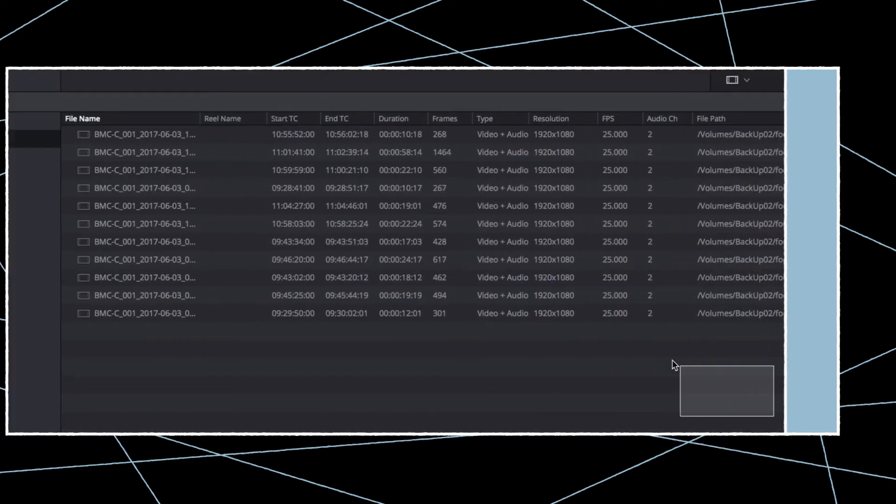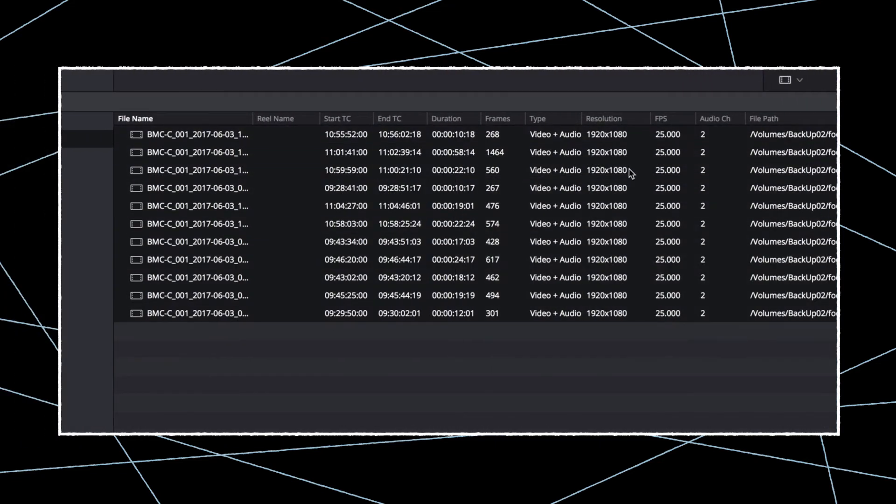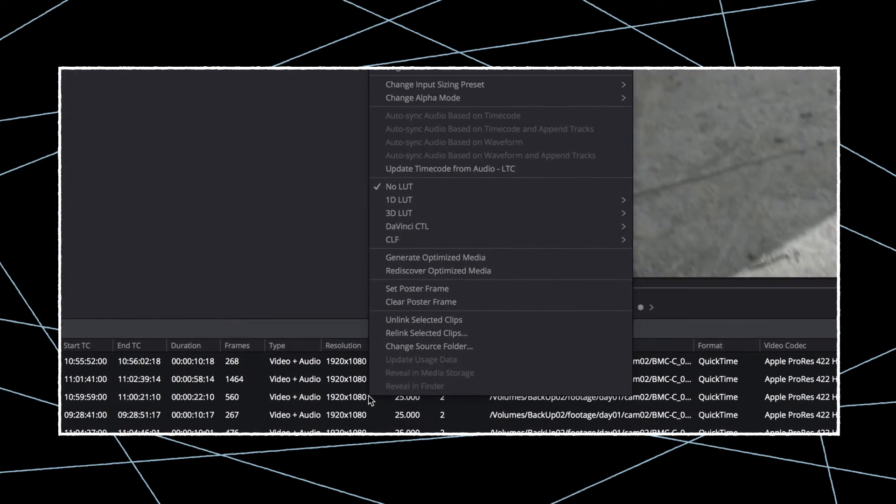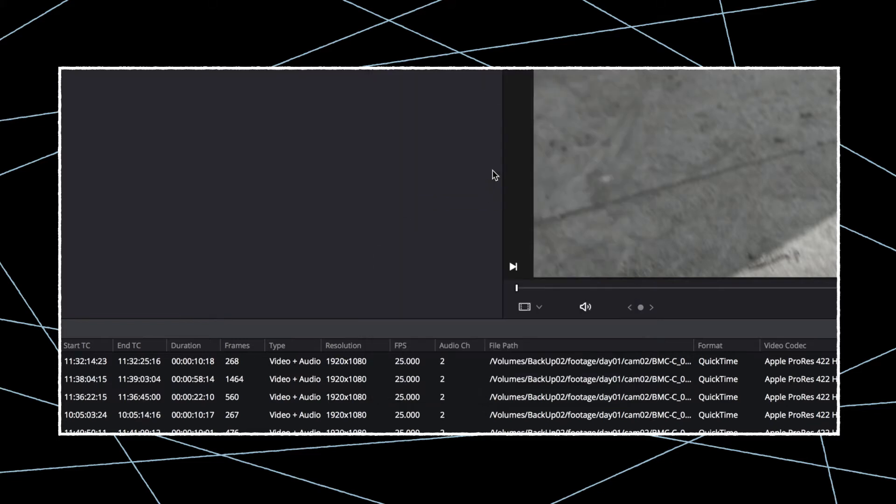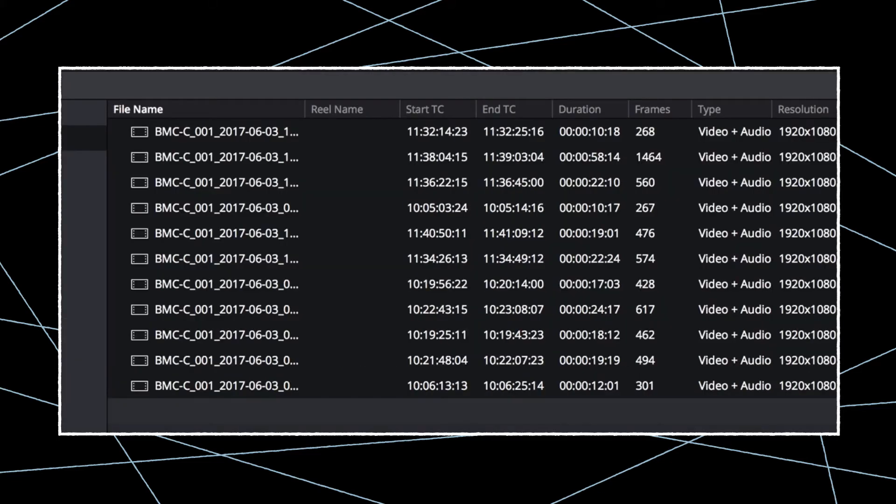Select the appropriate clips, right-click, and choose Update Timecode from Audio LTC. This will copy the timecode information from the audio track into the clip metadata.